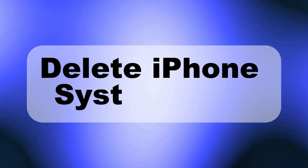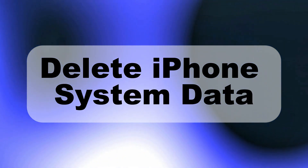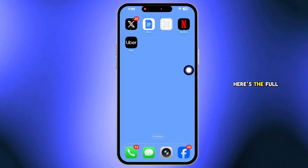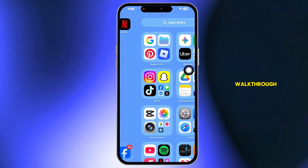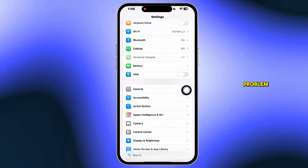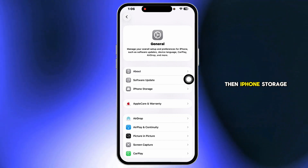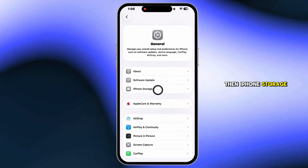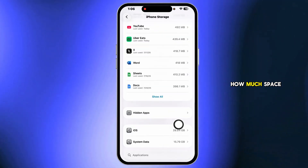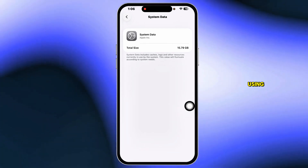Want to clear bloated system data on your iPhone and free up space fast? Here's the full walkthrough. First, confirm the problem. Open Settings, tap General, then iPhone Storage. Scroll to the bottom and note how much space system data is using.